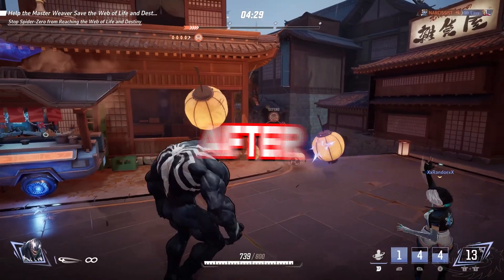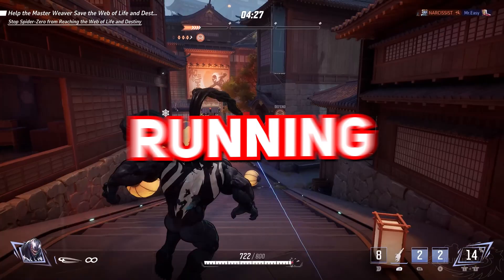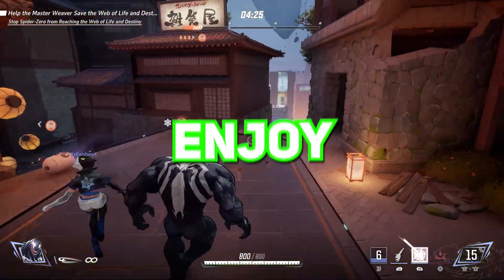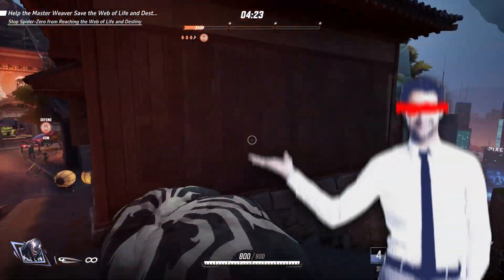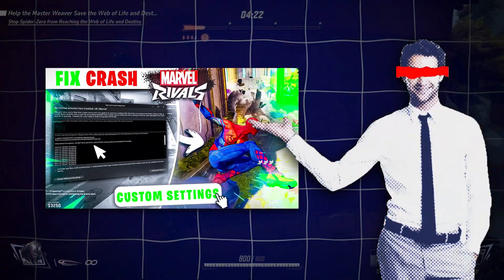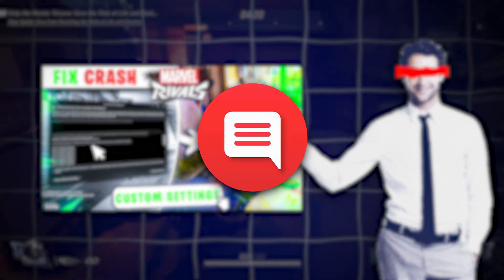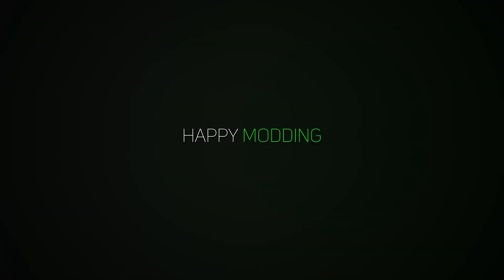That's it. After following these steps, your game should be running smoothly without crashes or freezing. Enjoy your time in Marvel Rivals. If this video helped you, let me know in the comments. I'd love to hear from you. Thanks for watching, and happy gaming.